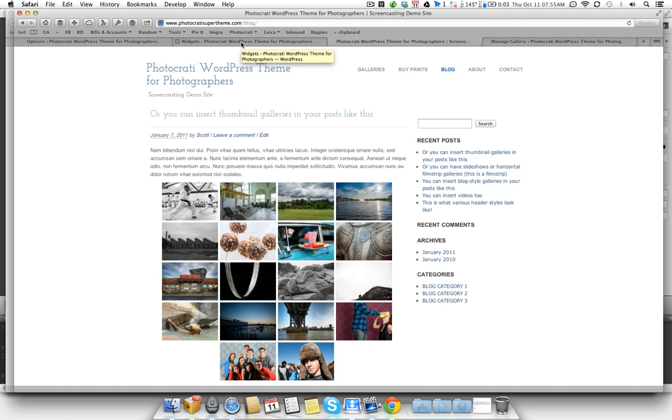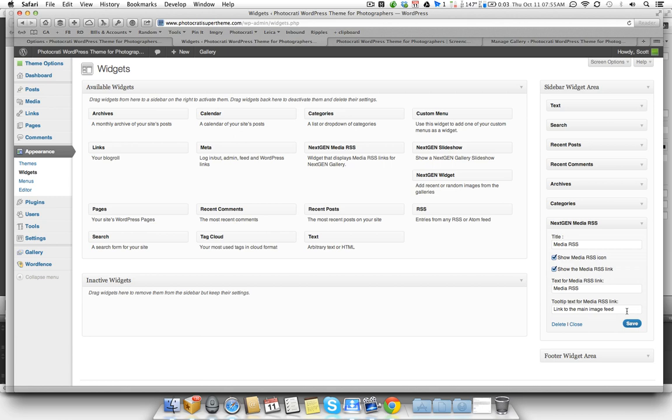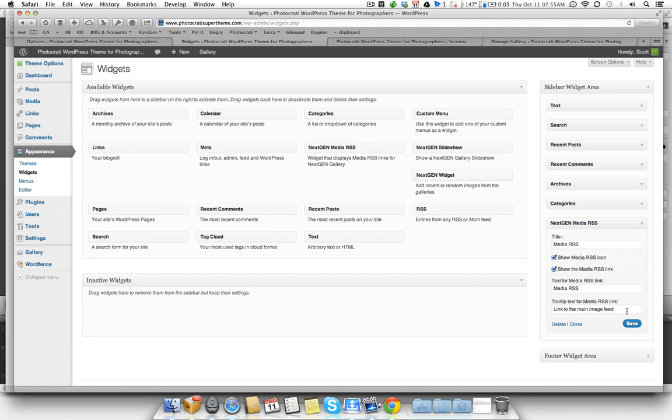Now I want to show you what you can do to share this with your readers. So if you go to your widget section again, you have NextGen Media RSS. You're going to drag that to your sidebar. And you can customize this if you want, but for the demo purposes, I'm just going to hit save so you can see what it does. And by default, it just adds this widget.